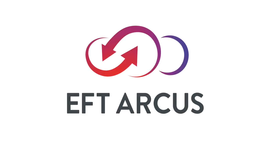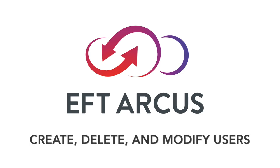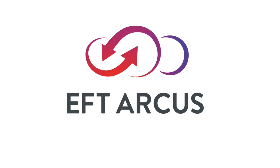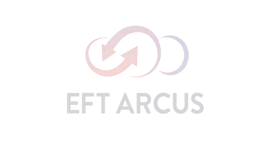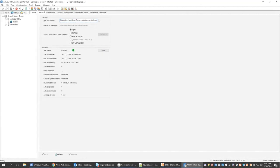Hi, my name is Justin Treadway. I'm with Globalscape Support. In this video I'm going to show you how to create, delete, and modify a user in EFT Arcus, as well as go over a little bit of the site admin permissions and some of the limitations.